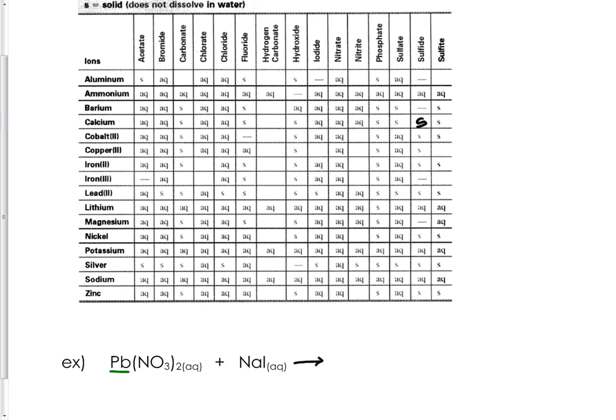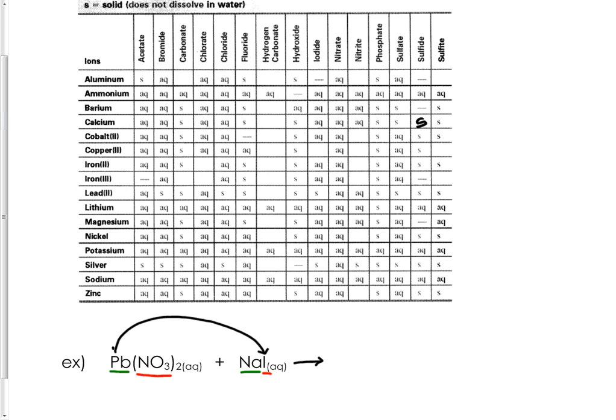Lead is the positive part and nitrate is the negative. Sodium is positive and iodine is negative. You're going to pair up opposites—lead will go with iodide and sodium will go with nitrate, switching their partners. For this to happen, one of these two compounds has to be a solid.